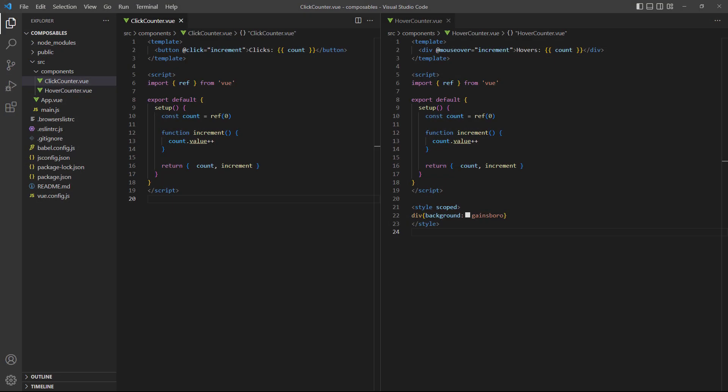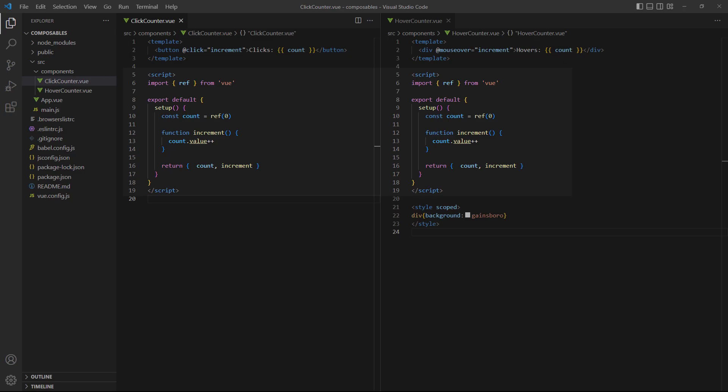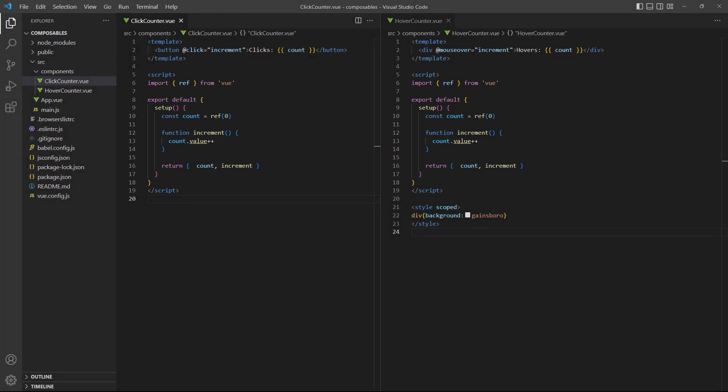The problem is that we're duplicating code. Both components have the same script section. A composable allows us to define a method with the tracking code in an external file, then import and use it in both counter components.